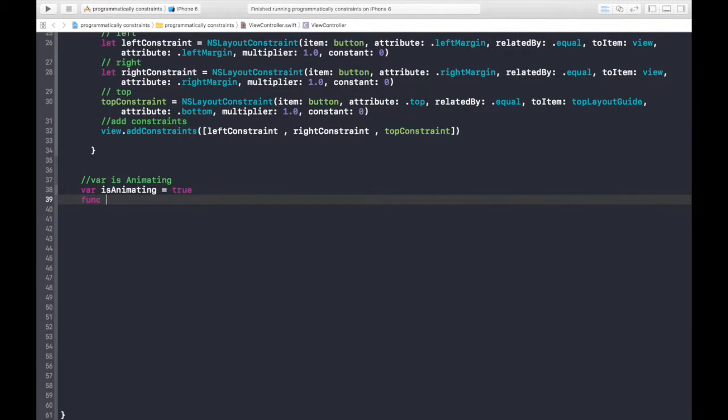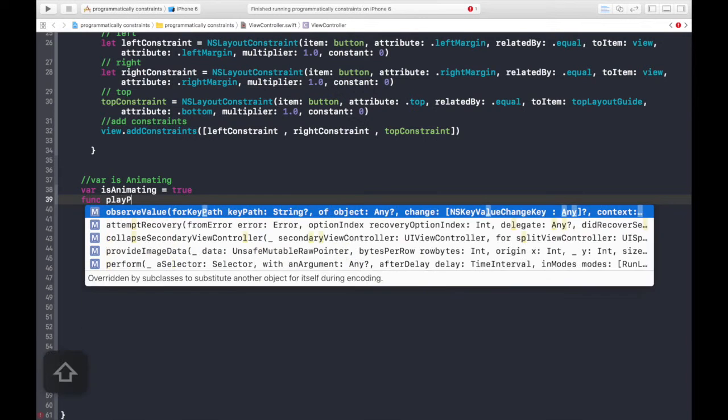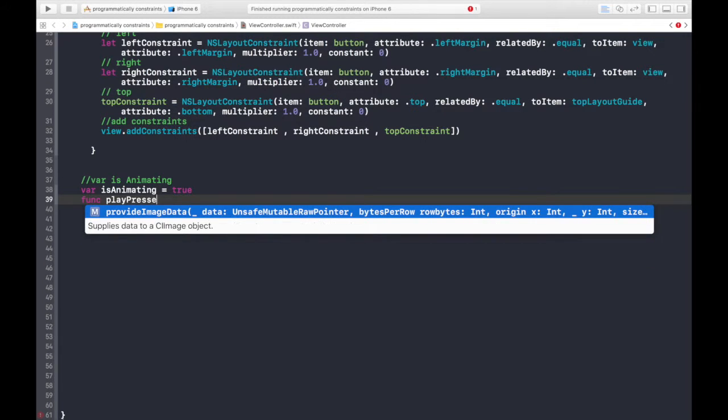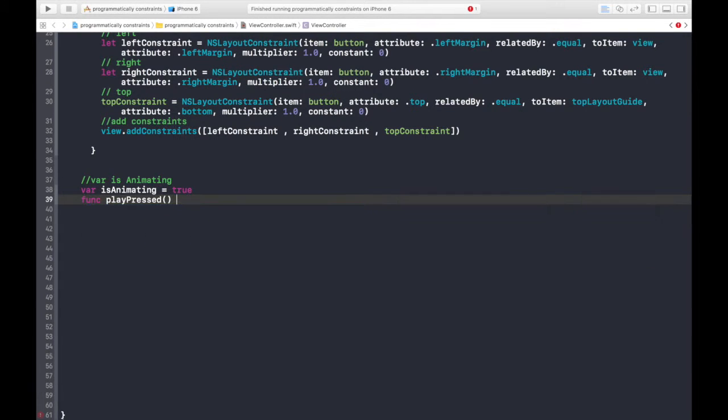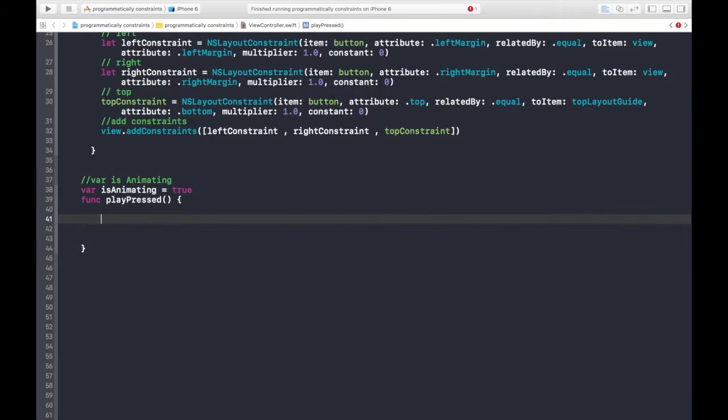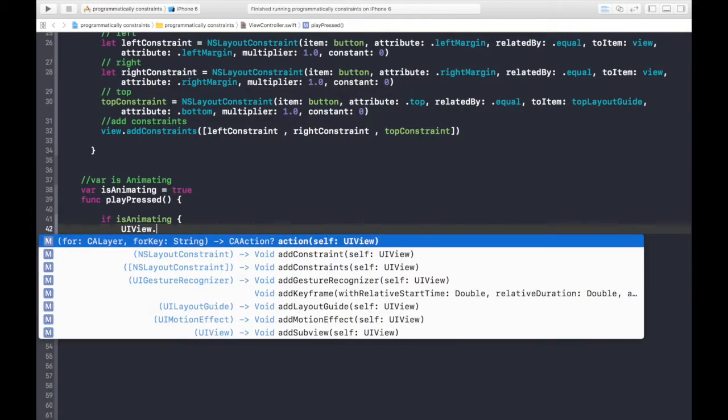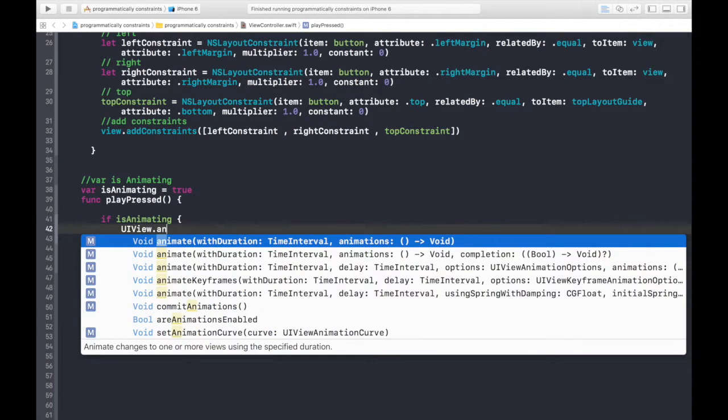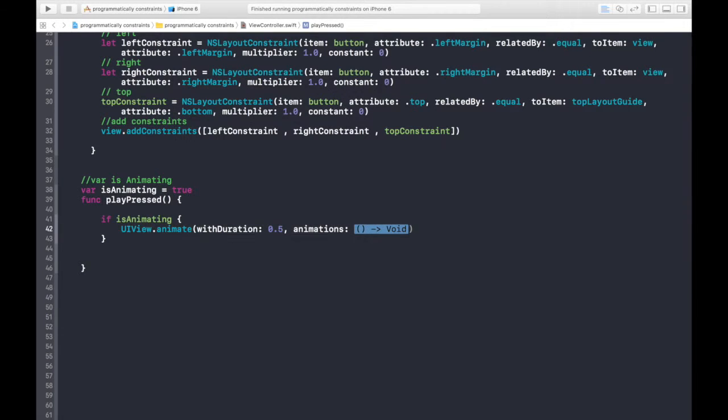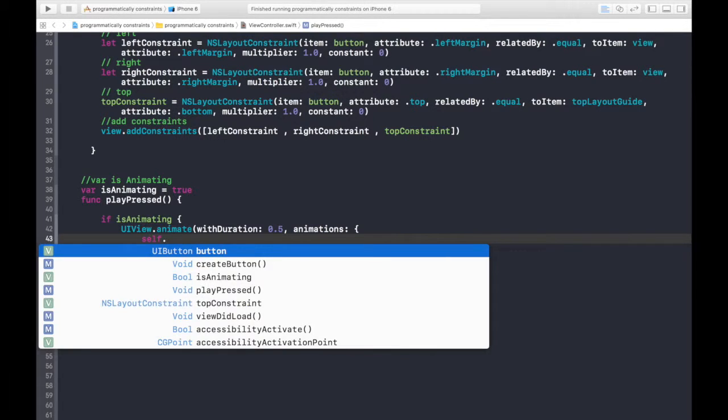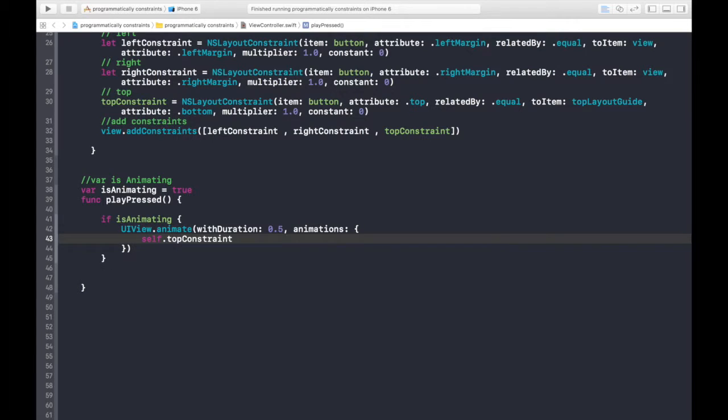Then, let's create a function, and yeah, we will be performing animation on the press of the very same button. So, play pressed. So first of all, if is animating, what we will do is UIView.animate with time interval, which will be 0.5, press enter, and code goes here. Self.topconstraint.constant is equal to 100.